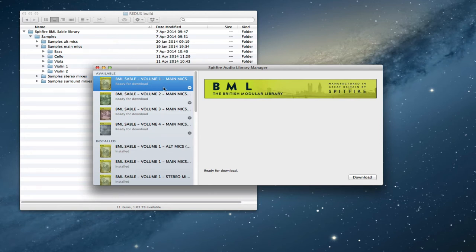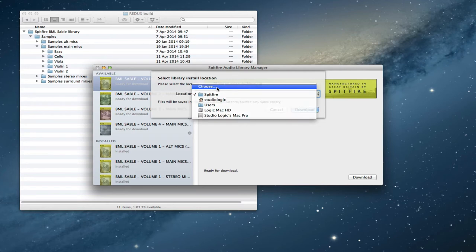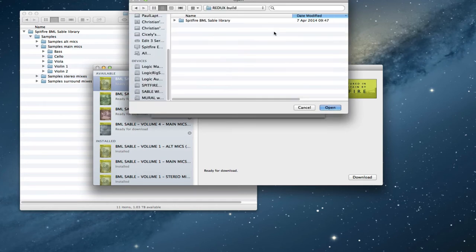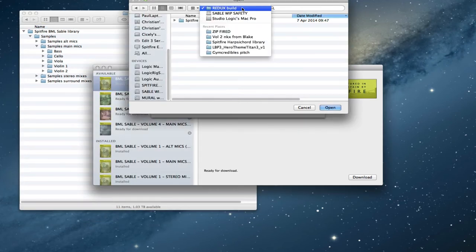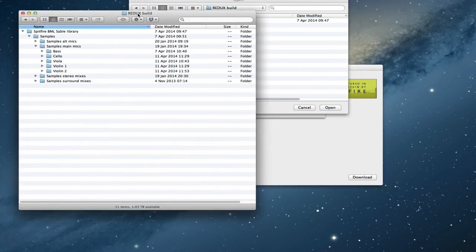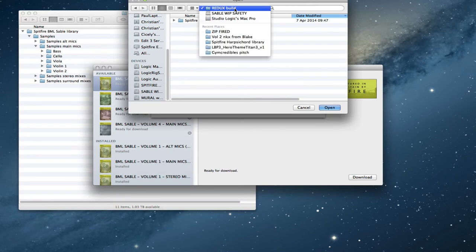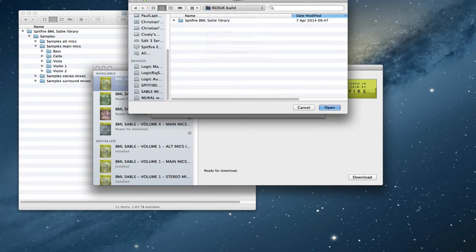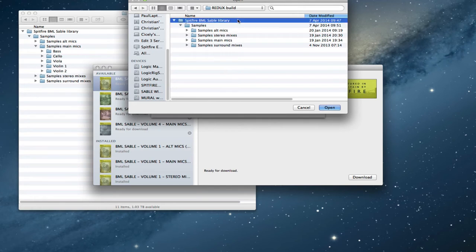So let's start with our volume one. I'm going to click download. Now the default location is actually not the location that I want here. I'm working on this copy of the library here. Now this is inside my folder called Redux Build. Inside here, you can see that it's on this drive called Sable Working Process Safety.